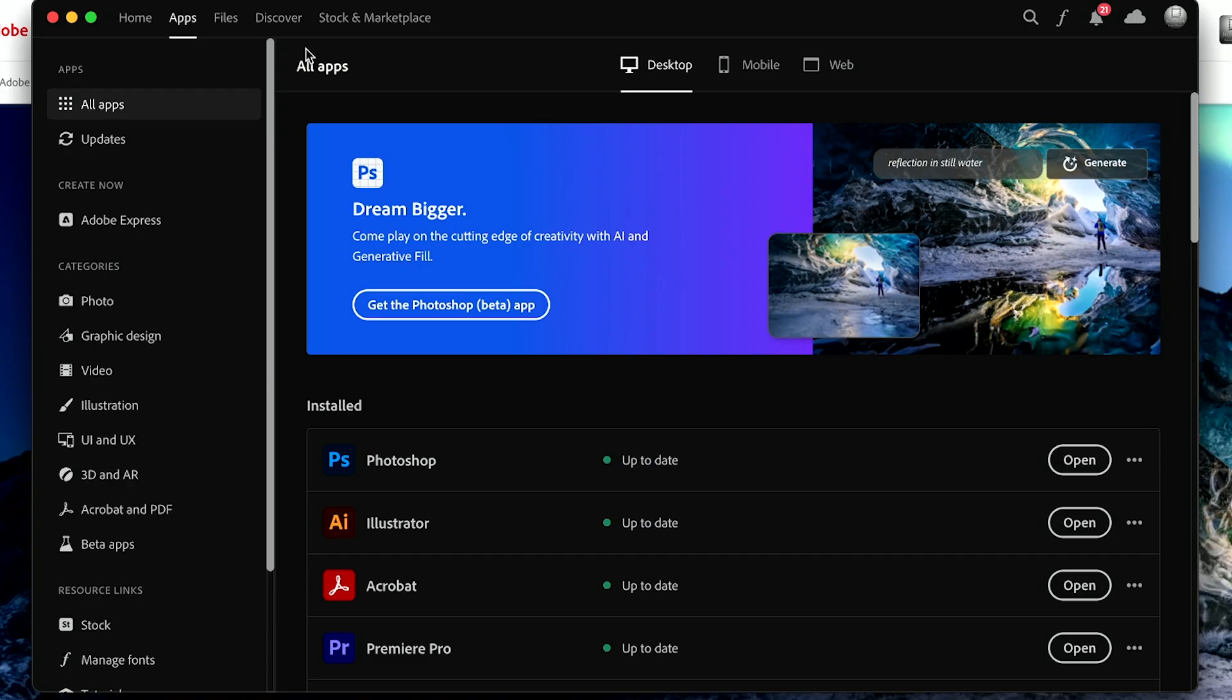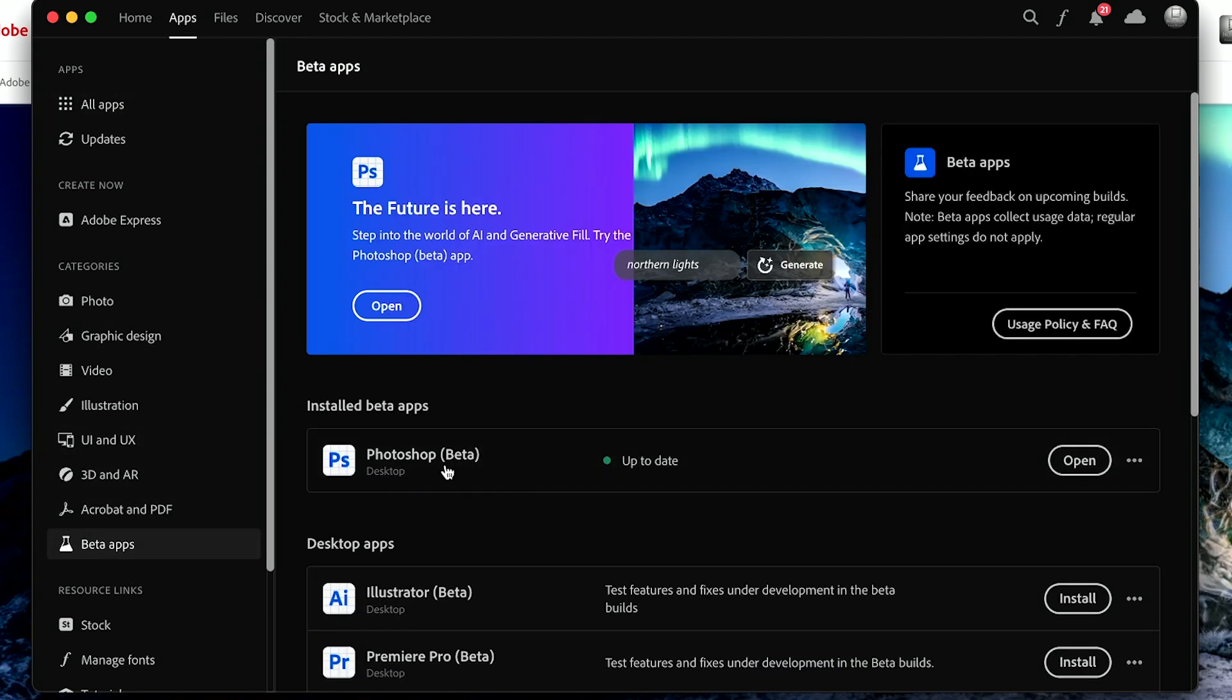And if you don't have Photoshop, you'll need the Adobe Creative Cloud app. If you go to the app section here, there is a section for beta apps where you can download Photoshop beta and then open it from this link.